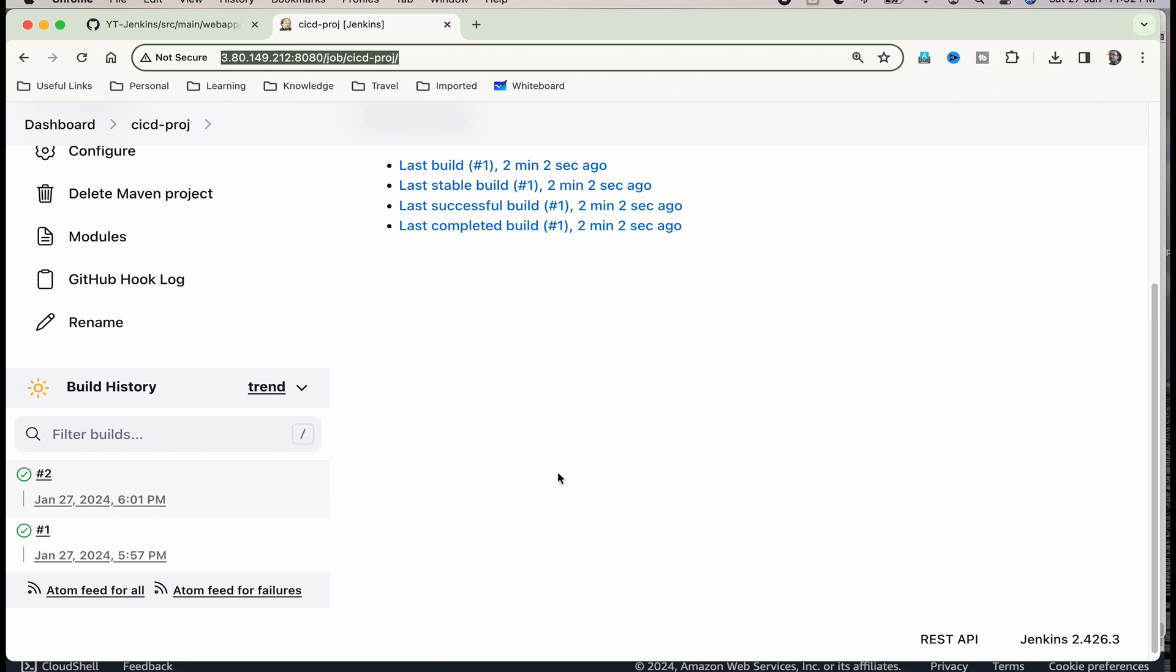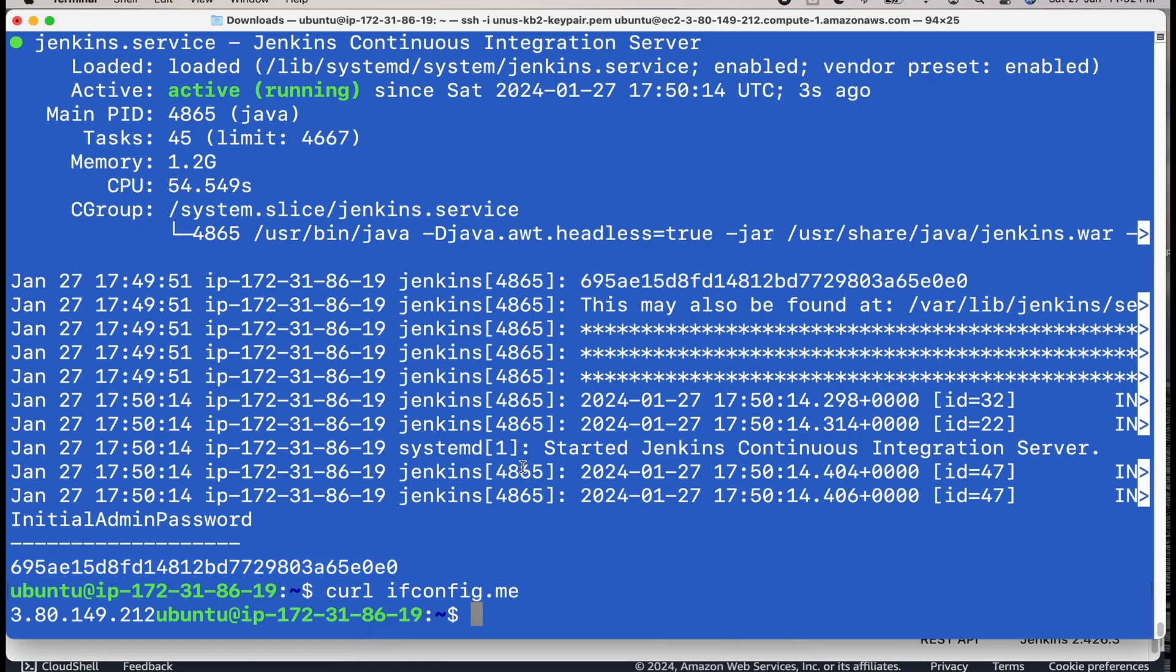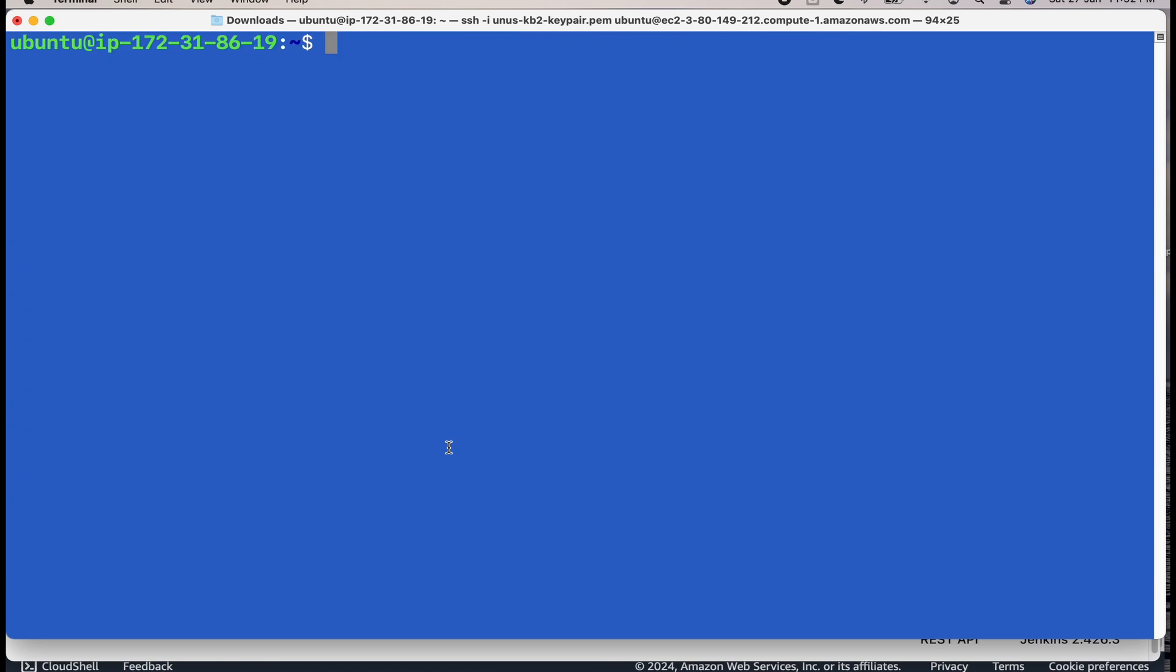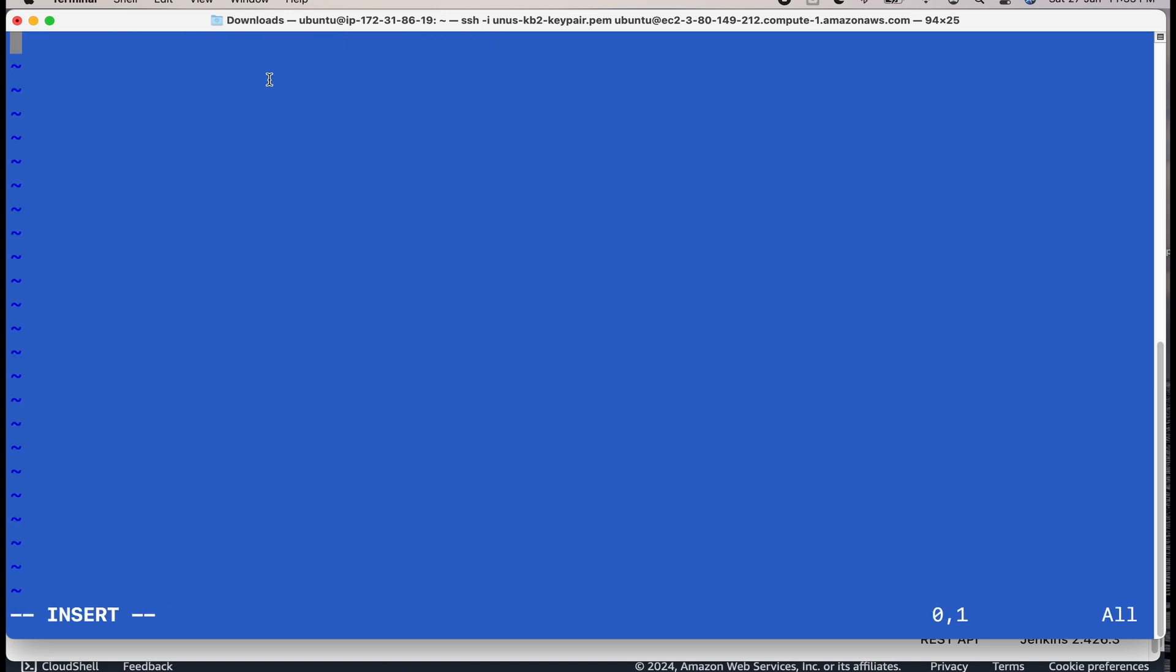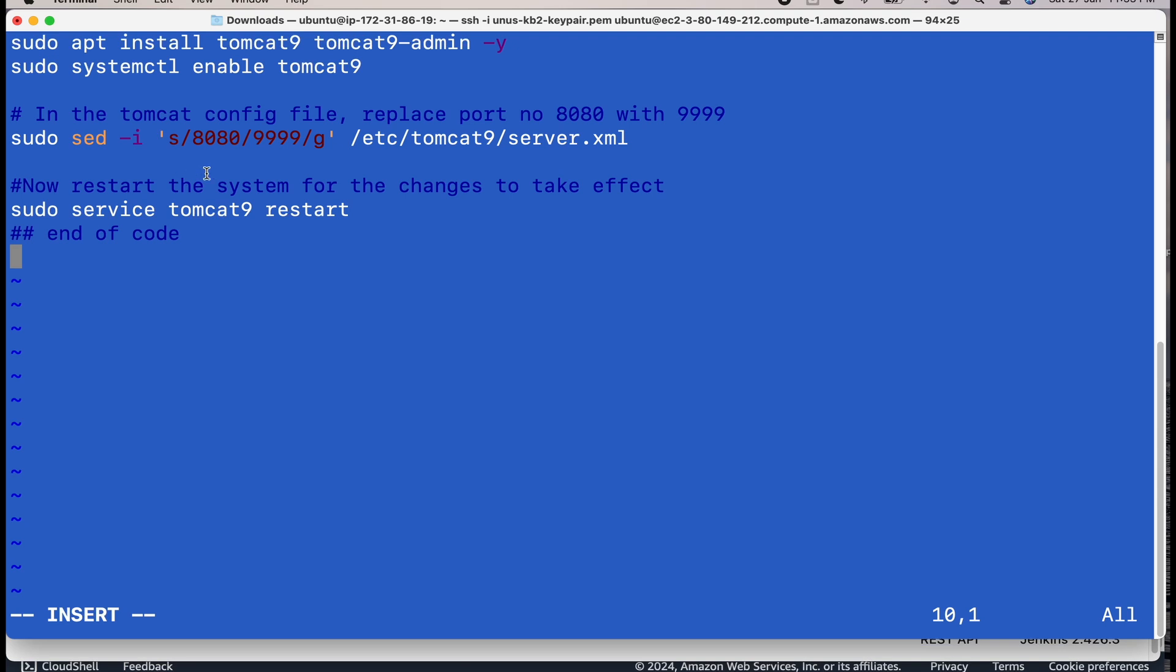For that, what we need to do, we have to set up the Tomcat server. Let me go back to the terminal. And here, let me create another shell script. This time it is called Tomcat.sh. And I have the contents here which I am going to copy. Basically, this shell script will install Tomcat and enable the service. You can see that it is installing Tomcat and then it is enabling that service. And then there is some configuration file. We are changing the port number because 8080 is already being used for Jenkins. We are changing it to 9999 and then we are restarting the Tomcat service. Save, quit.